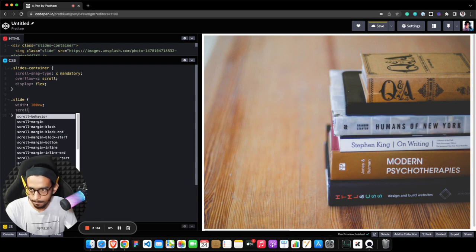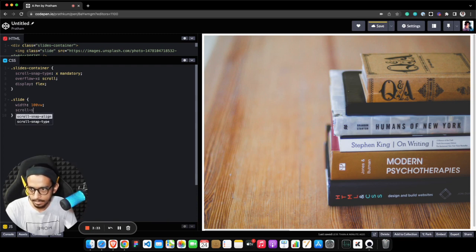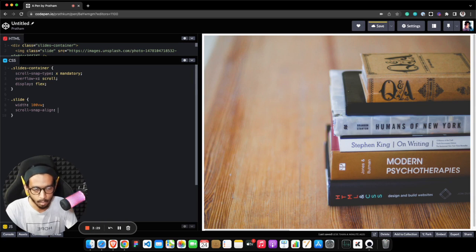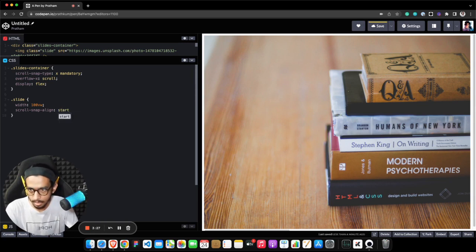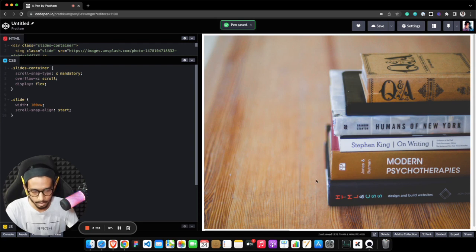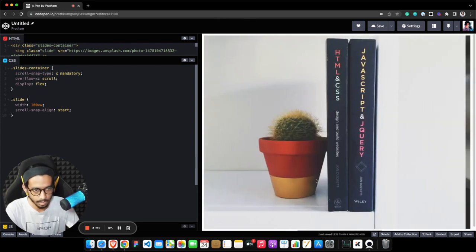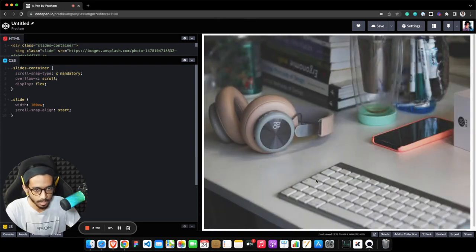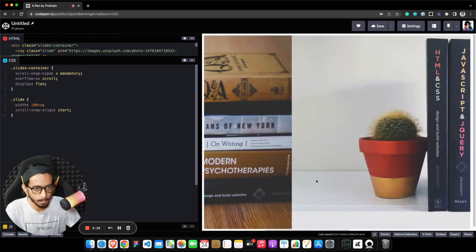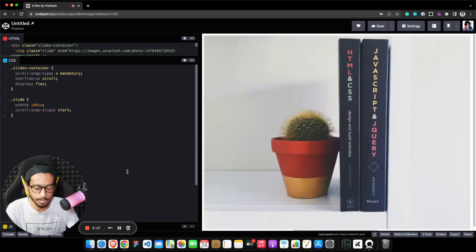What this does is it basically provides the way for each snap to start the position when users scroll into the scrollable container. So now if I click my right arrow key you can see it's now working as an image carousel. Perfect, that's pretty much it for this video, thanks.